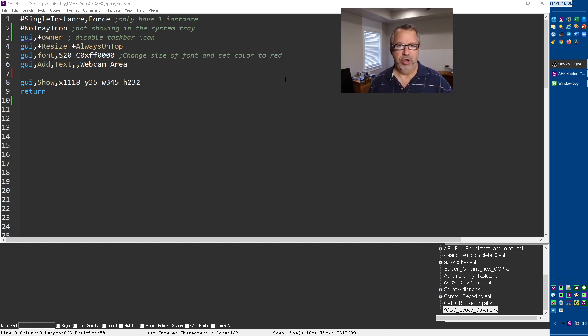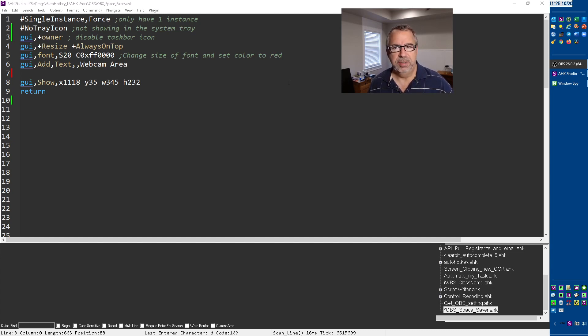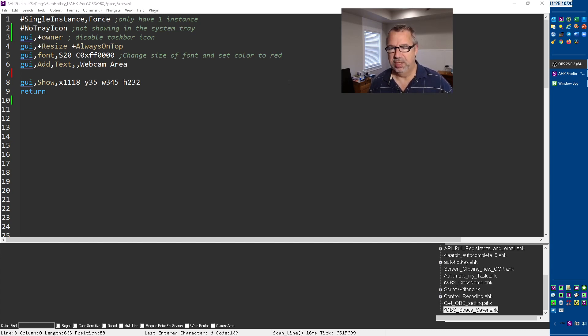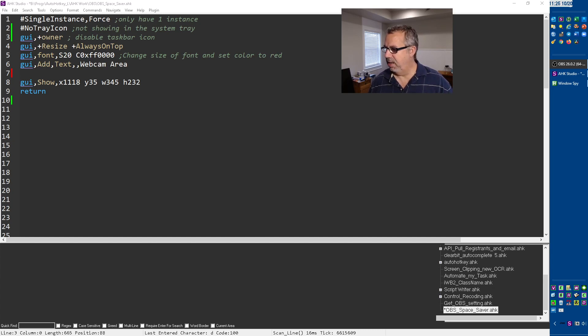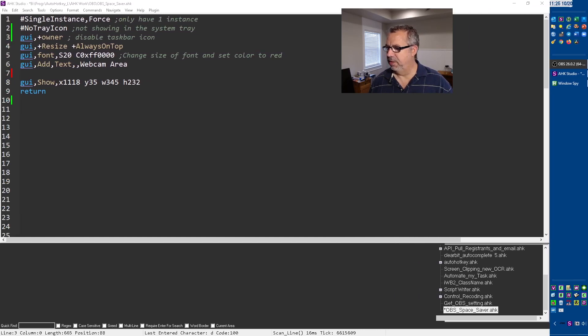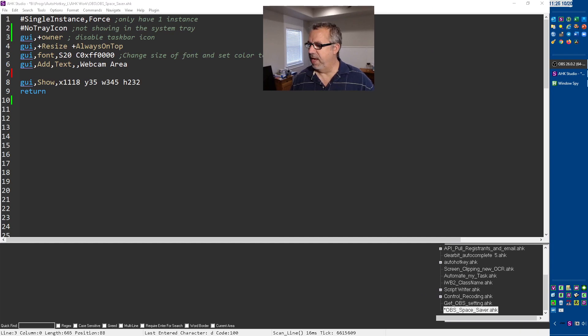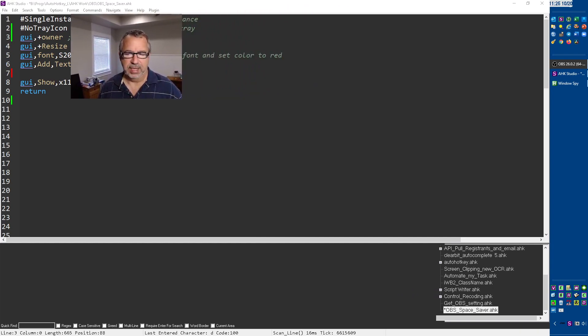I'm right now recording with OBS, Open Broadcast System. Great tool, open, free, you can do so much with it. Very powerful, amazing tool. One thing I don't like about it is the webcam here. If I move it around, I just moved it in front of this text here.